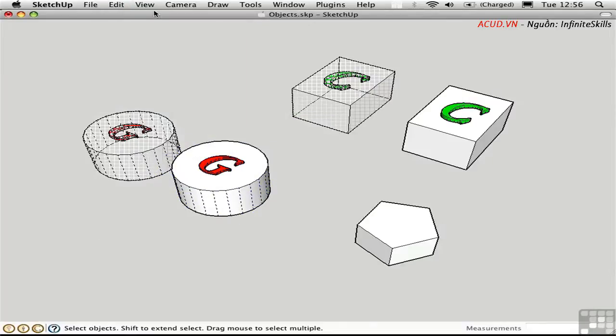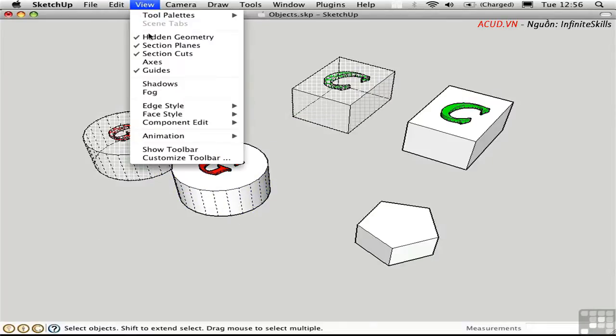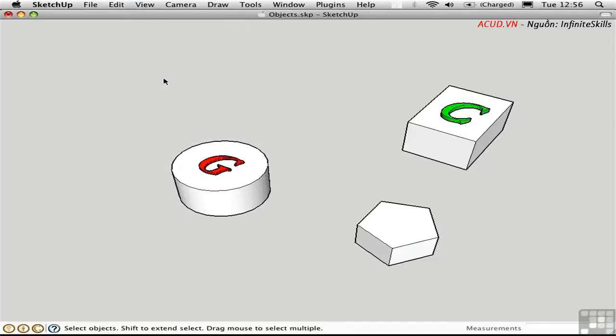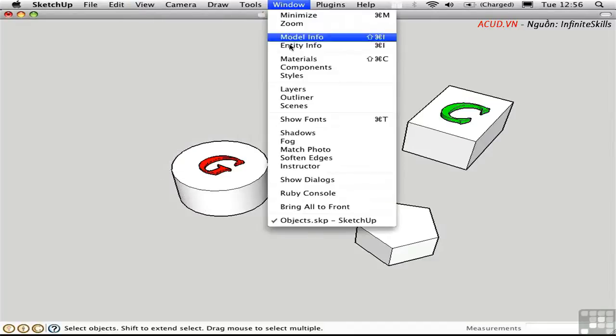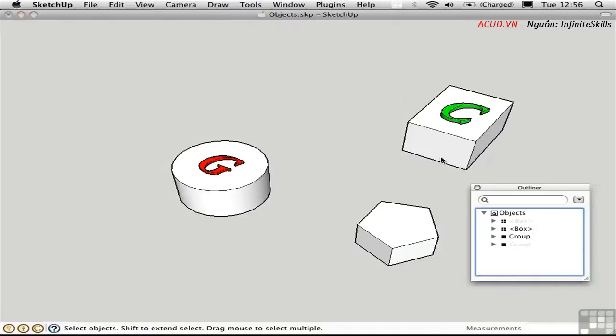Alternatively, let me toggle the hidden geometry off. You can use the Outliner. The Outliner shows the contextual modeling structures in the model, namely components represented by these symbols, and groups represented here.